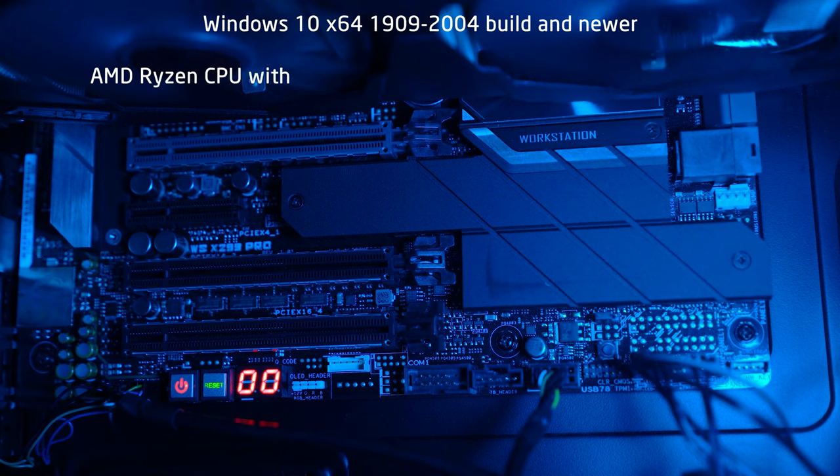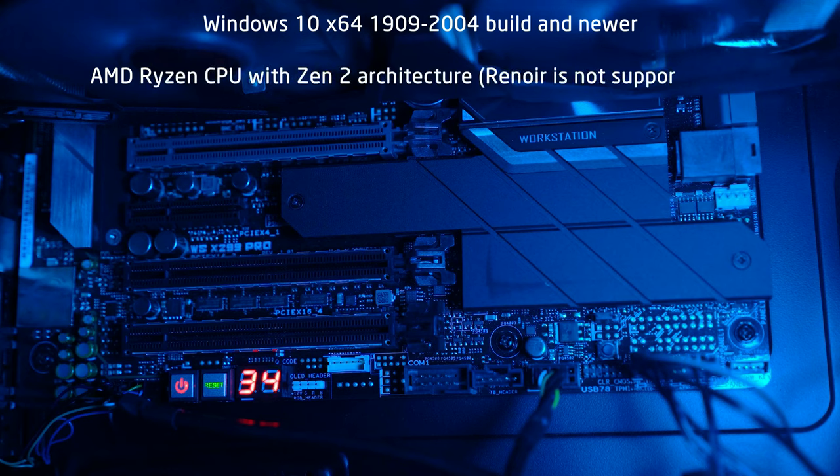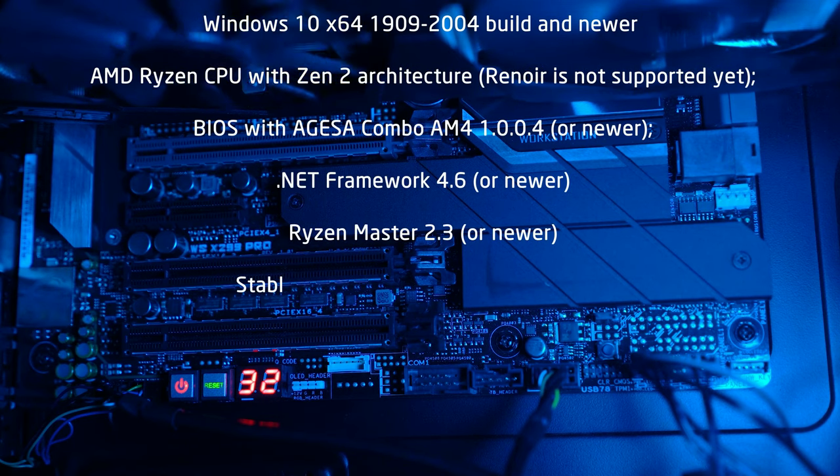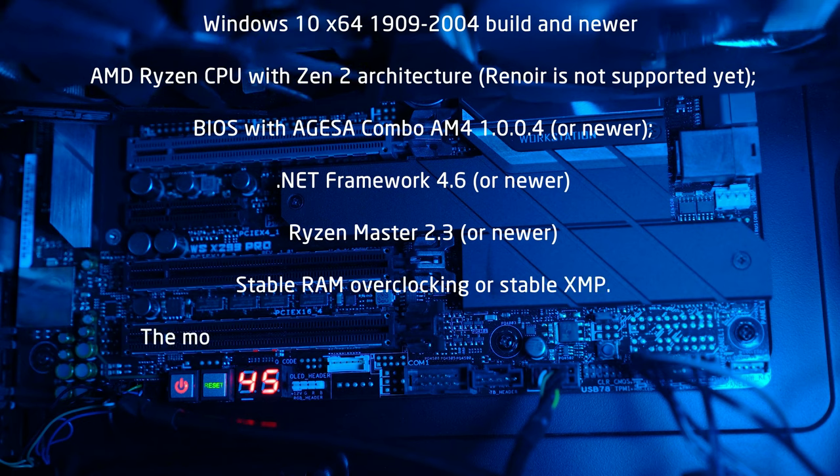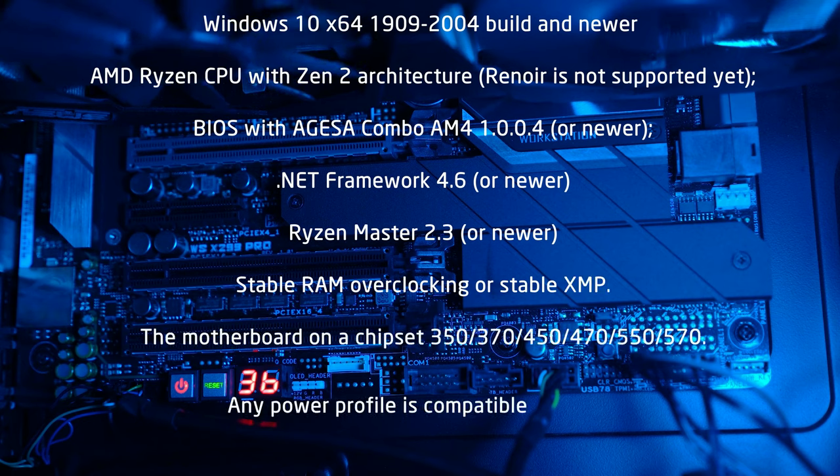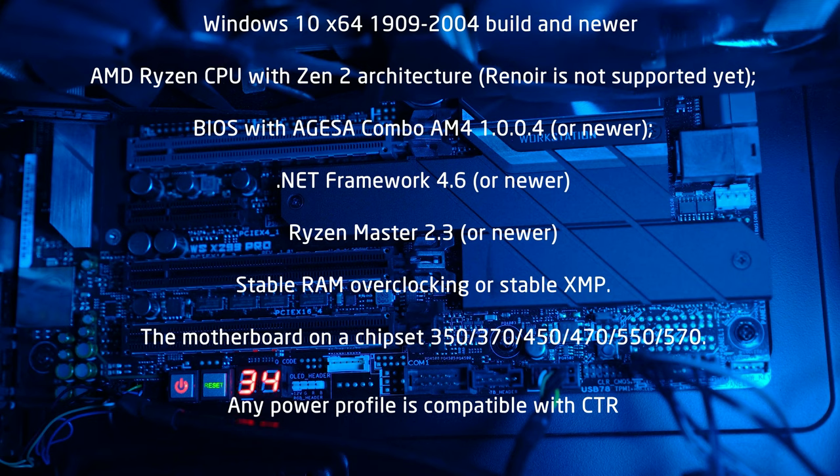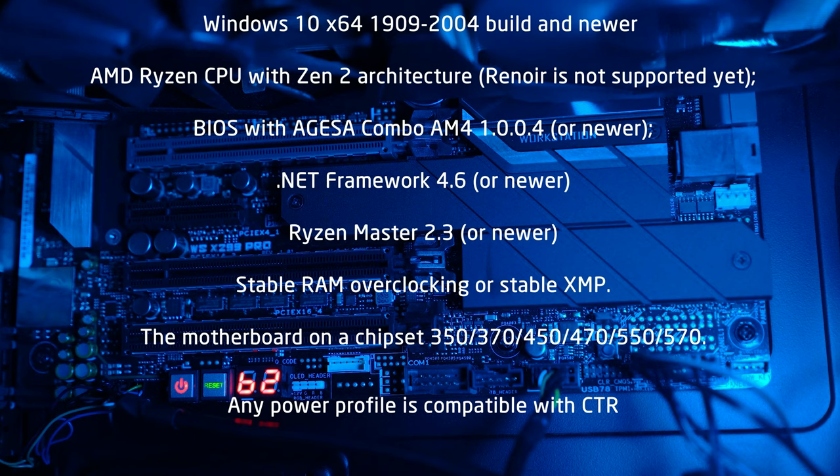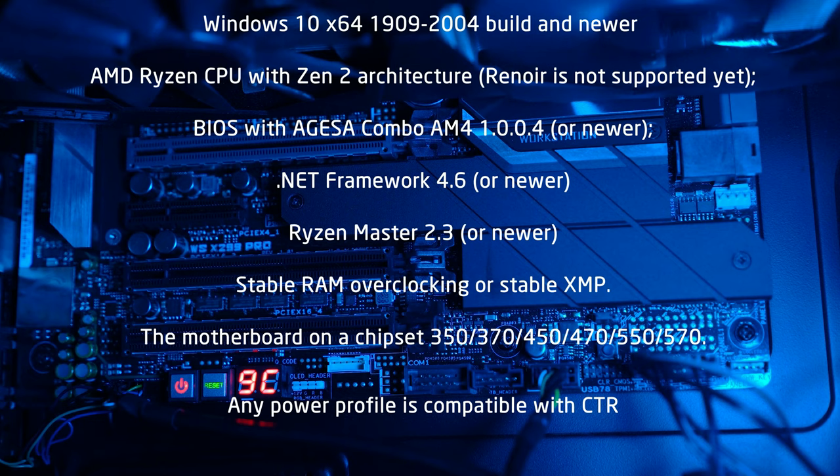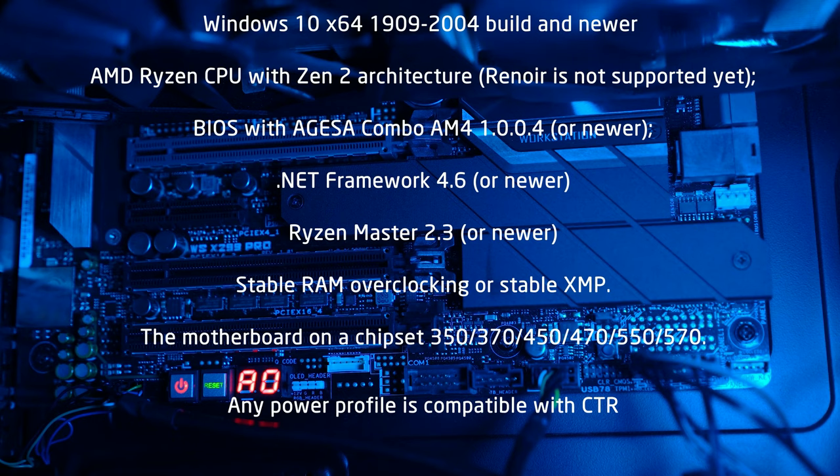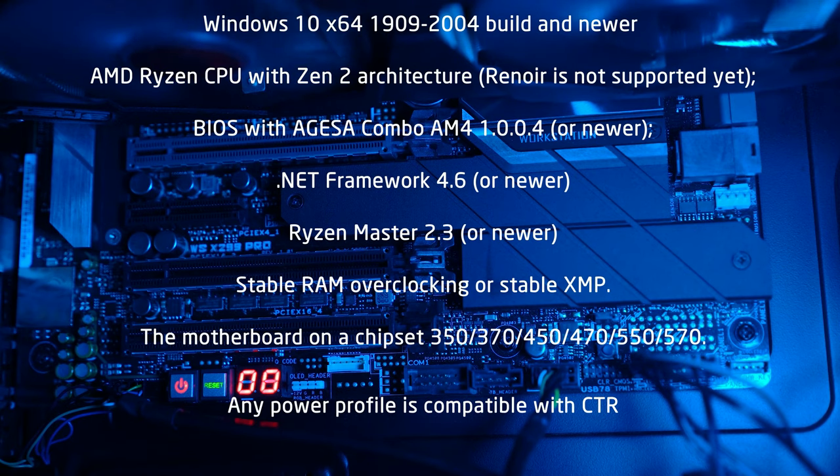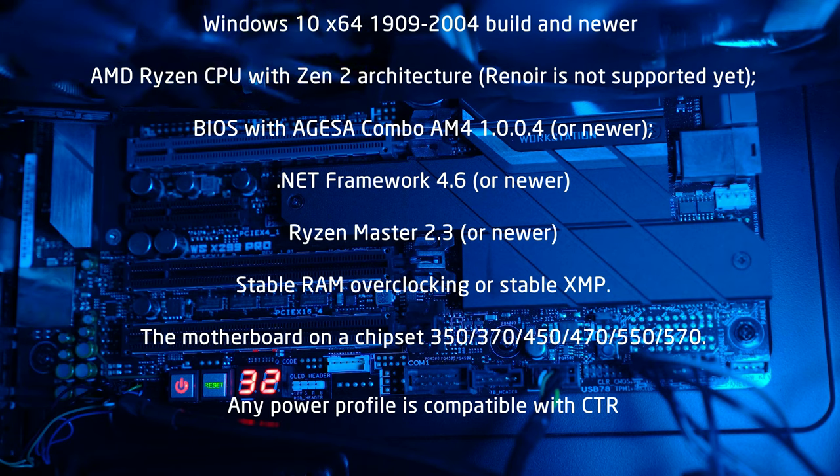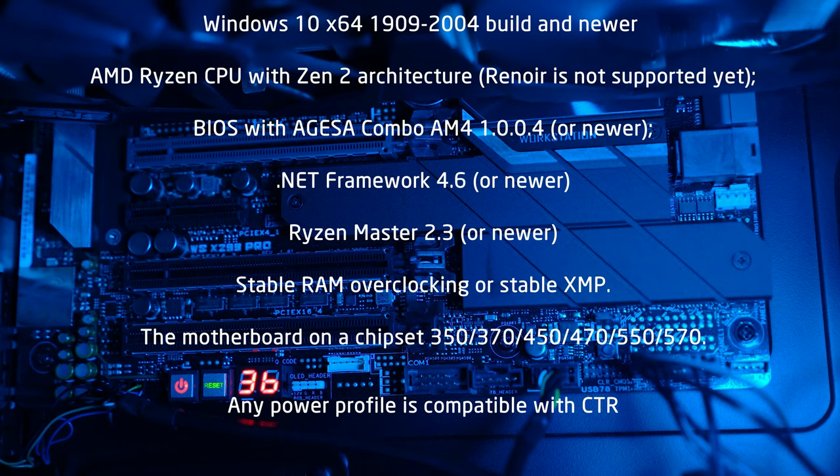So let's jump right to the process and we'll begin with the recommendations and preparation steps. What you will need is a Windows 10 X64, obviously a Ryzen CPU starting from Ryzen 3000, BIOS with AGESA 1004 or newer, .NET Framework 4.6, if you have your Windows update on you should have the newest one, Ryzen Master 2.3 or newer, you can download it for free from the AMD website, and the motherboard based on chipset 350, 370, 450, 470, 550 or 570. And any power plan is going to work with the CTR, so you don't need to worry about it.